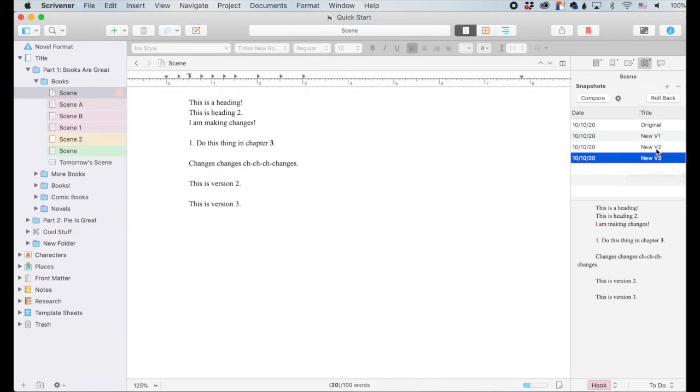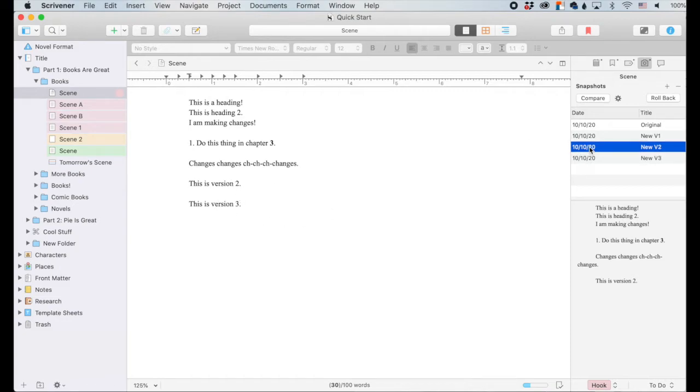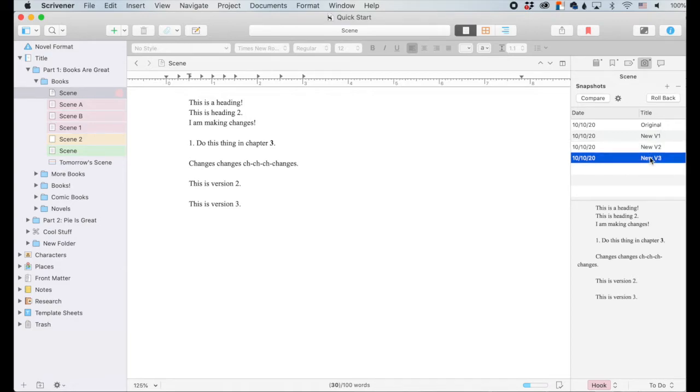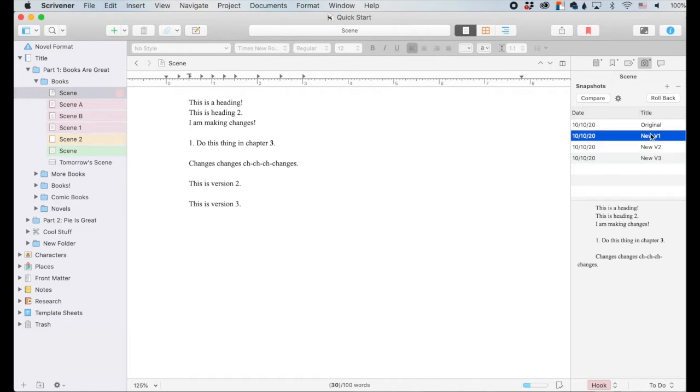I created several new versions. This is version three, this is version two. So I've gotten to version three and let's say, you know what? I really liked version one.